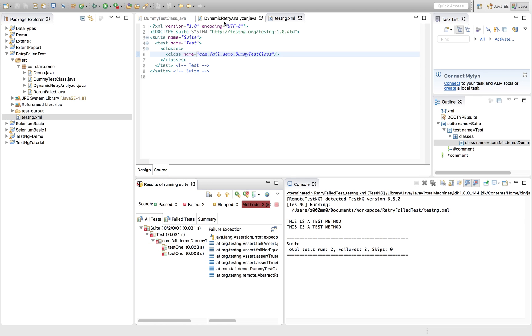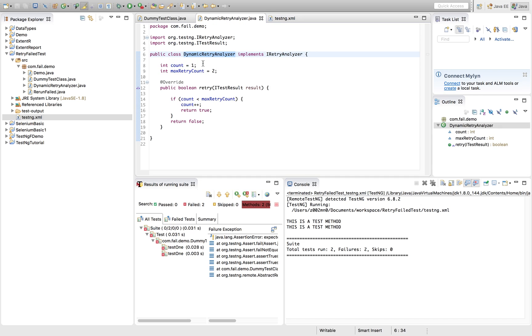But if you increase the number from two to three or three to four, eventually the number of retry will be more depending on the number.